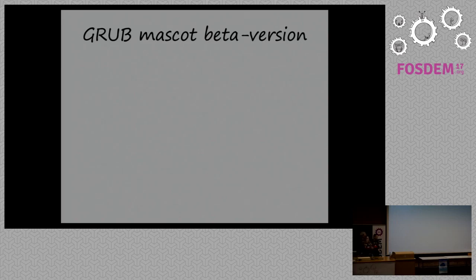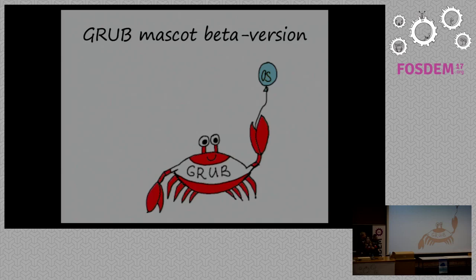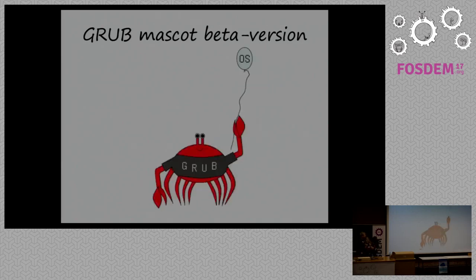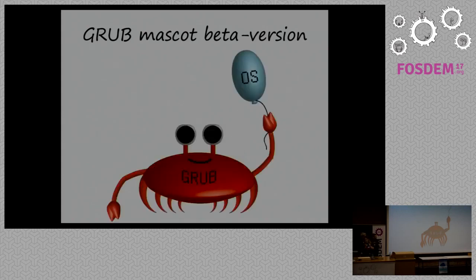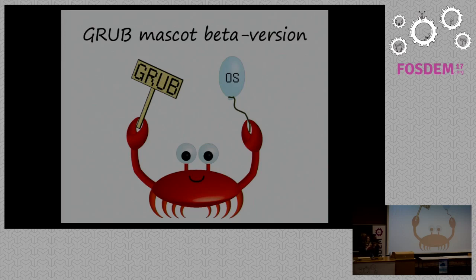And I started drawing with this hand drawing. The main idea was a crab running, launching the balloon-like operation system. There were some versions. Then we made it better in 2D. Then we tried to do it in 3D. And that's the final version right now.